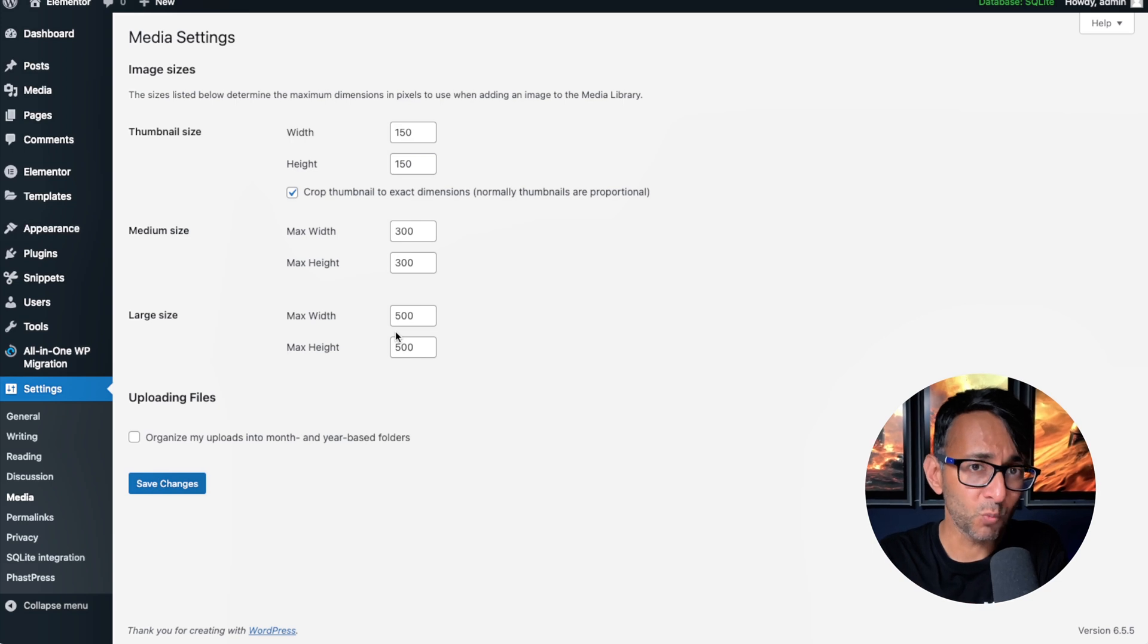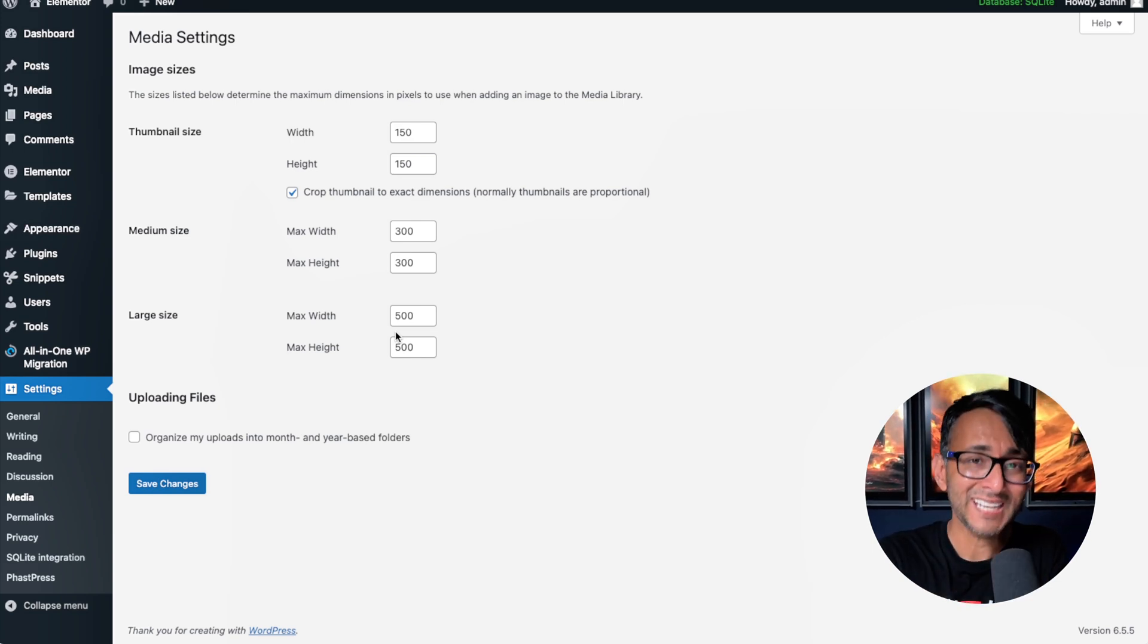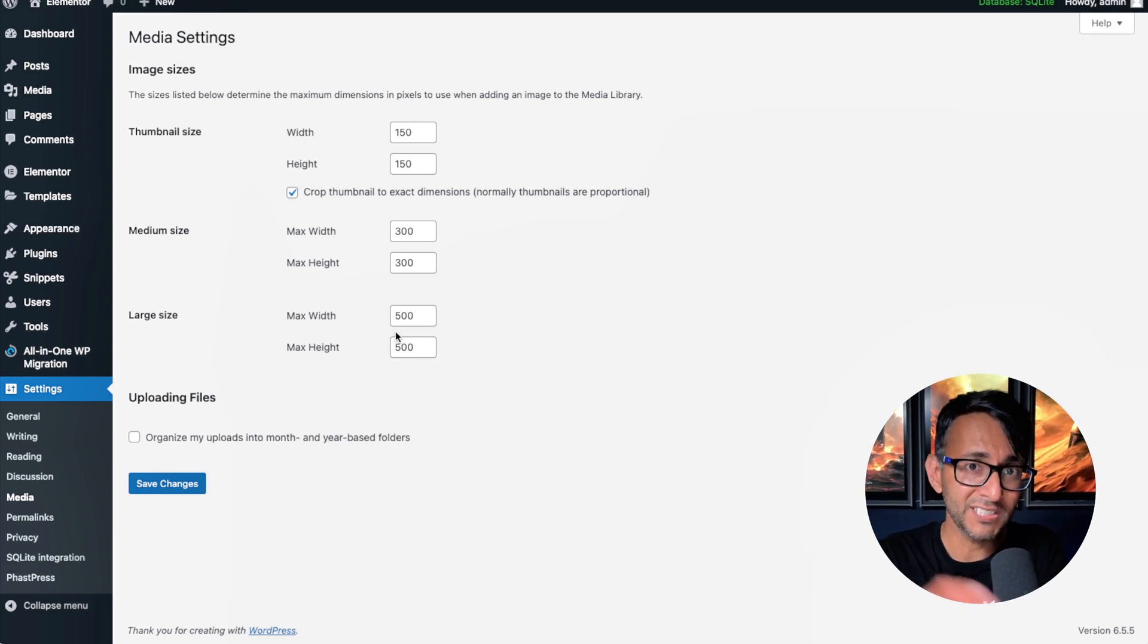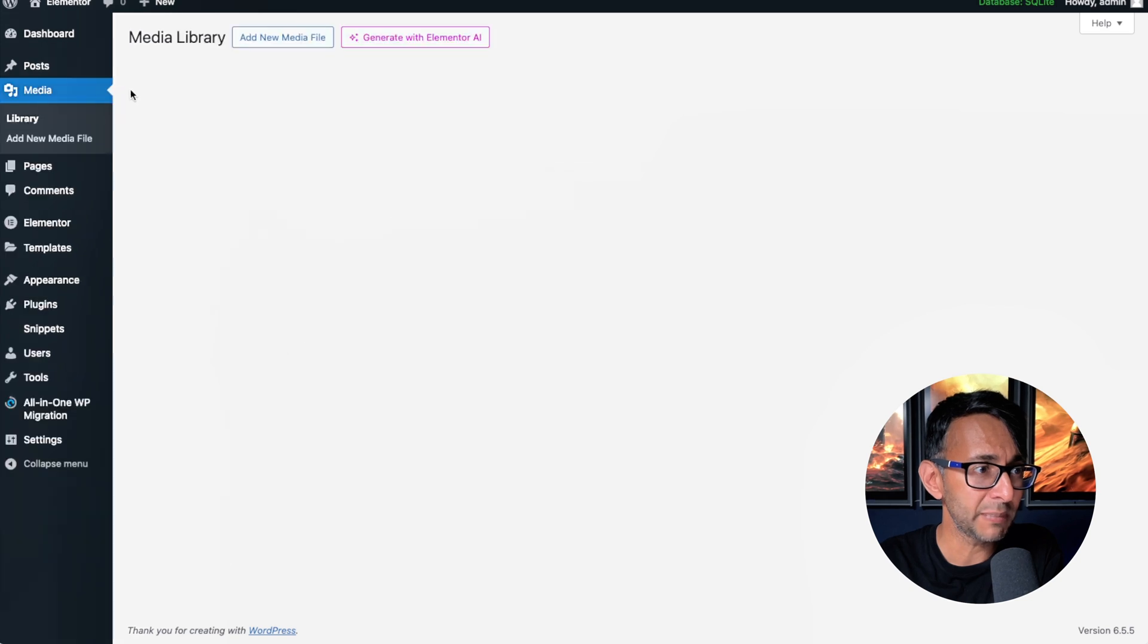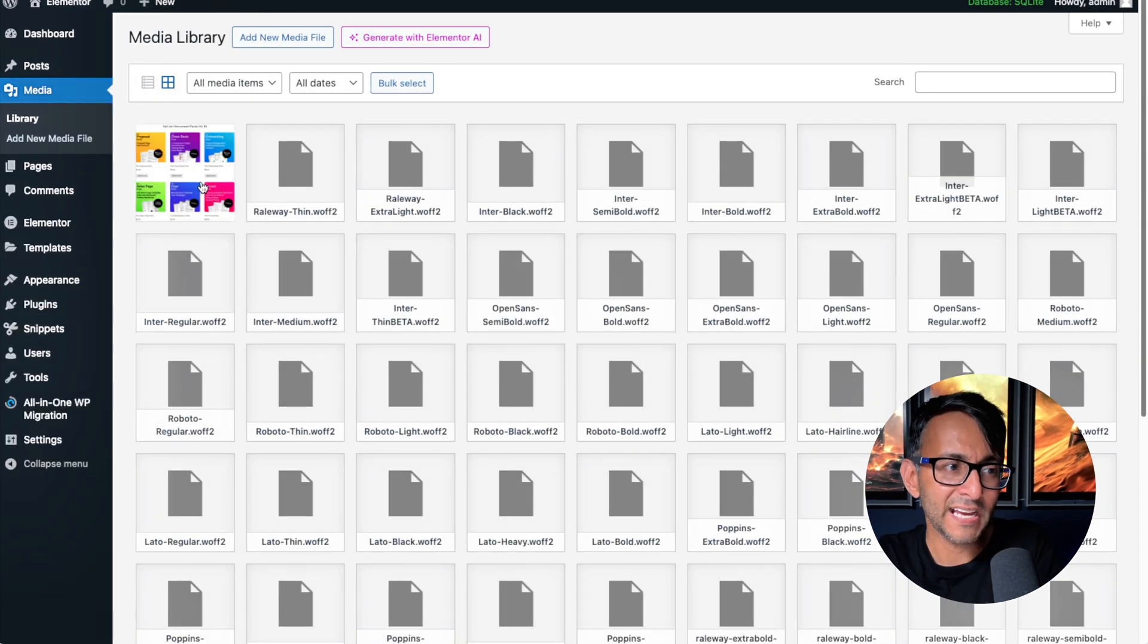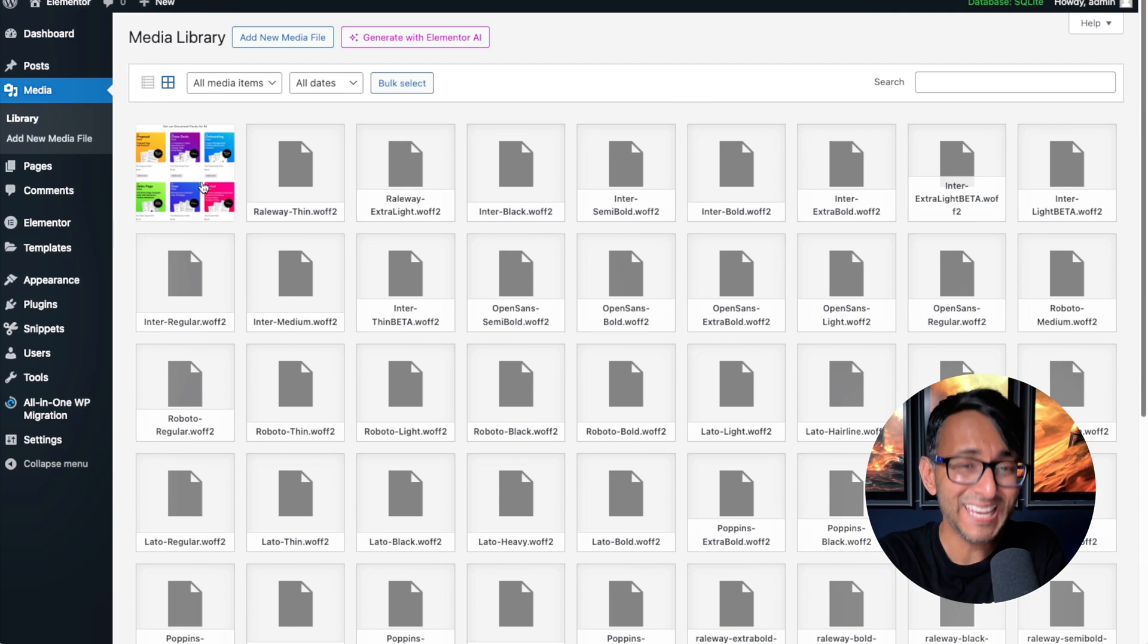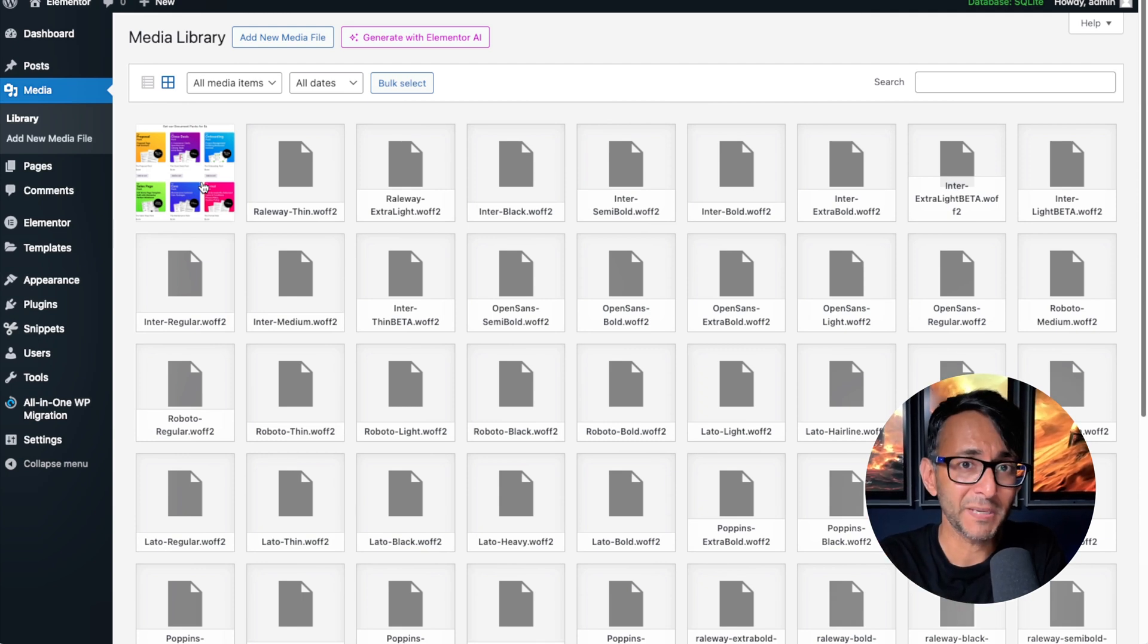I want to show you what happens if you were to leave this as default and you drop an image into your media library. So I'm going to drop an image in here called PAX and you have just one image, but let me now show you what you would see in your actual files and databases.